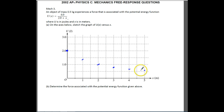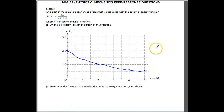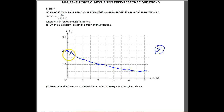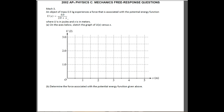Connect those points with a nice flowing curve — don't just connect the dots discretely. You should get 3 points for plotting that curve: one for the correct intercept, one for the upward-facing curve shape, and one for the U value at x=5 being between 0.5 and 0.75.